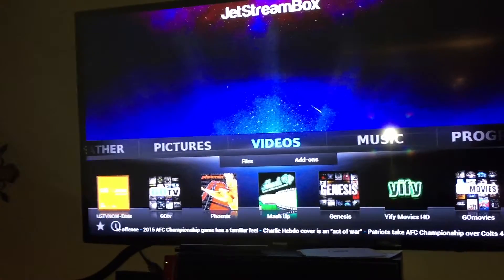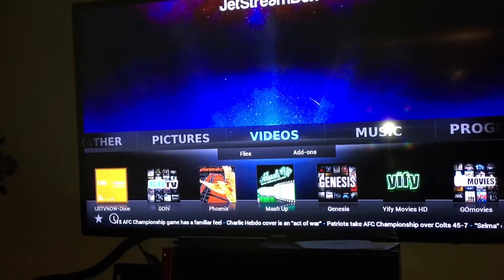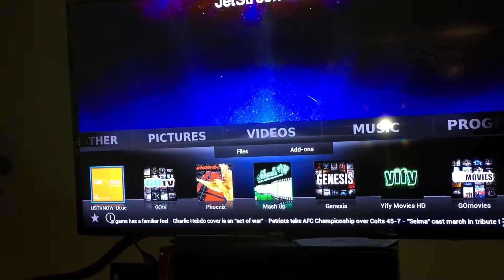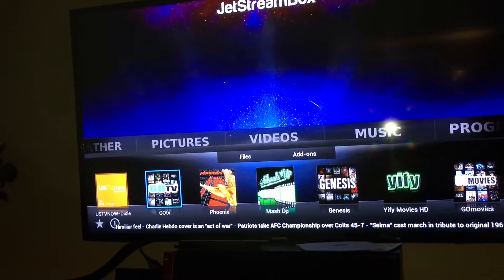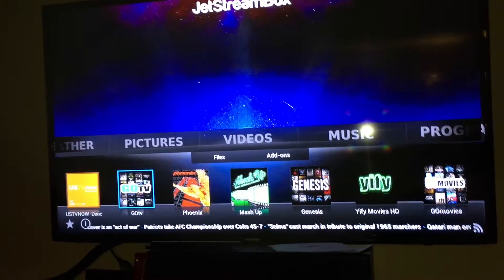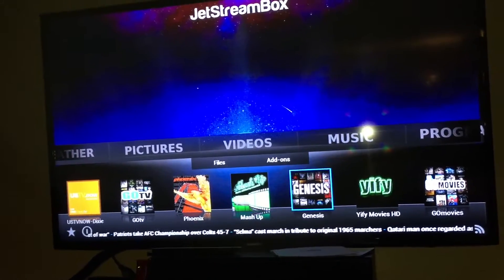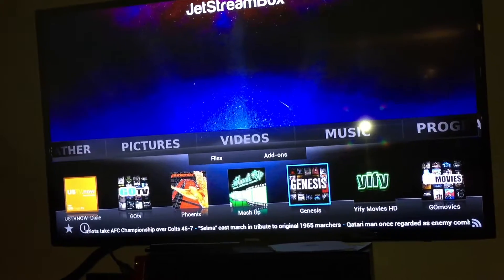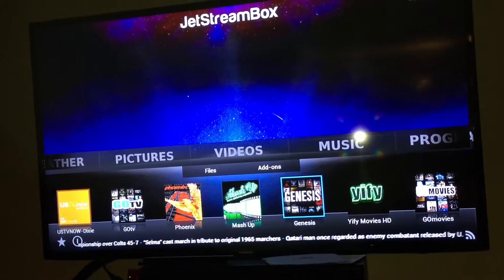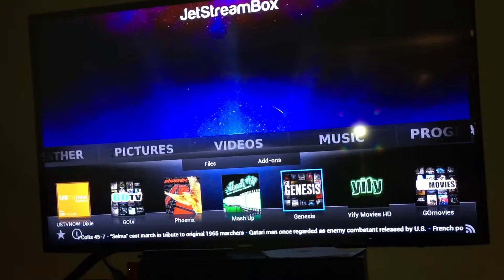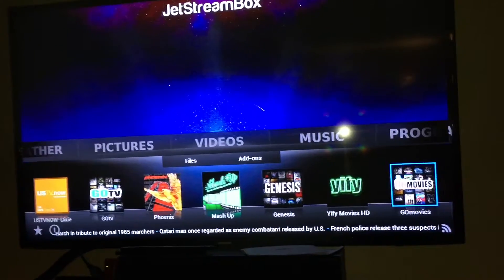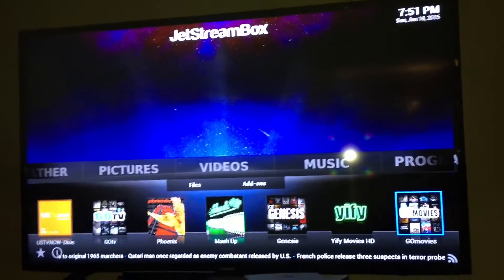If you're looking for international channels, you want to go to Phoenix App, and you have a lot of different countries there. Go TV is any recorded TV shows that you want to watch — no commercials. Mashup is pretty much dying out. Genesis has live movies, live TV, and kind of a mix of recorded stuff too. I don't really use Yiffy, but that's another movie HD area. Then Go Movies, of course — so play with those.